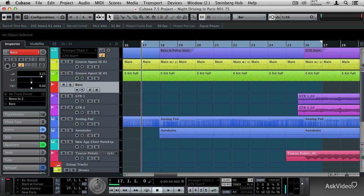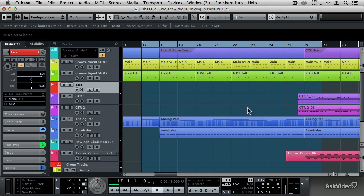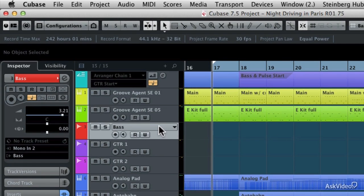Now I'm going to show you how to use track versions when you're recording. To do so, I've loaded up a project that already has several tracks, including some synth tracks, drums, and guitars, but I'm going to add my bass tracks.